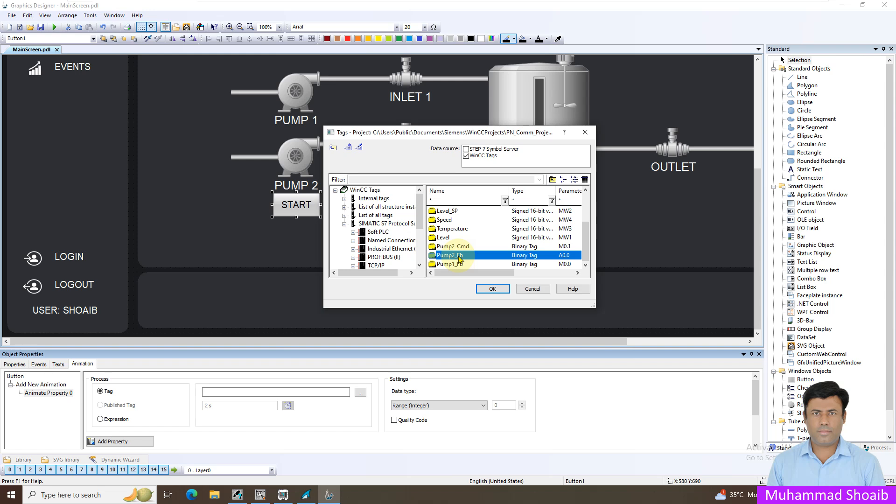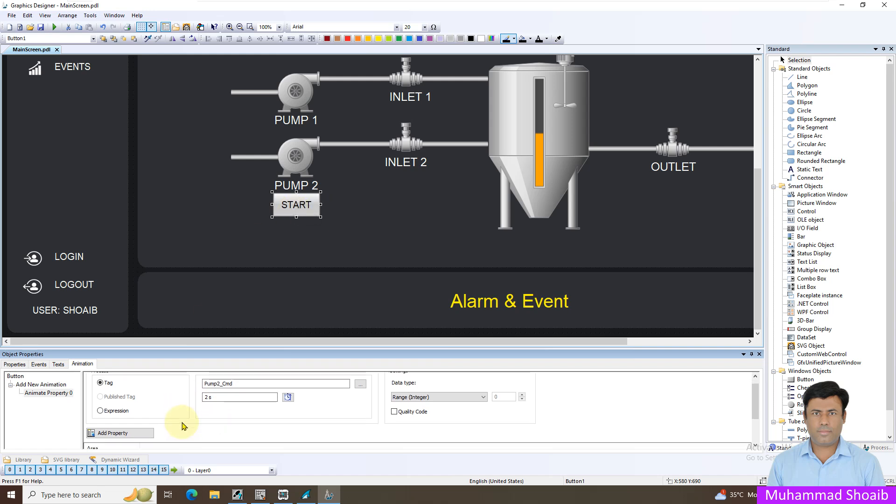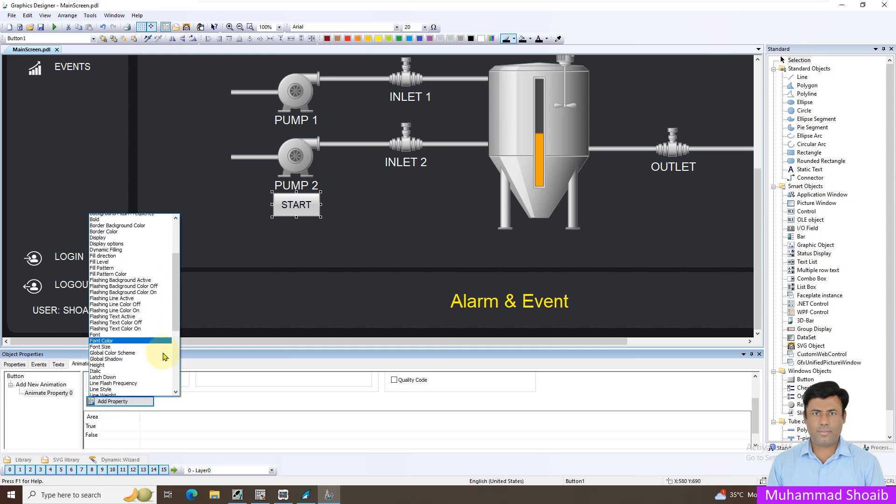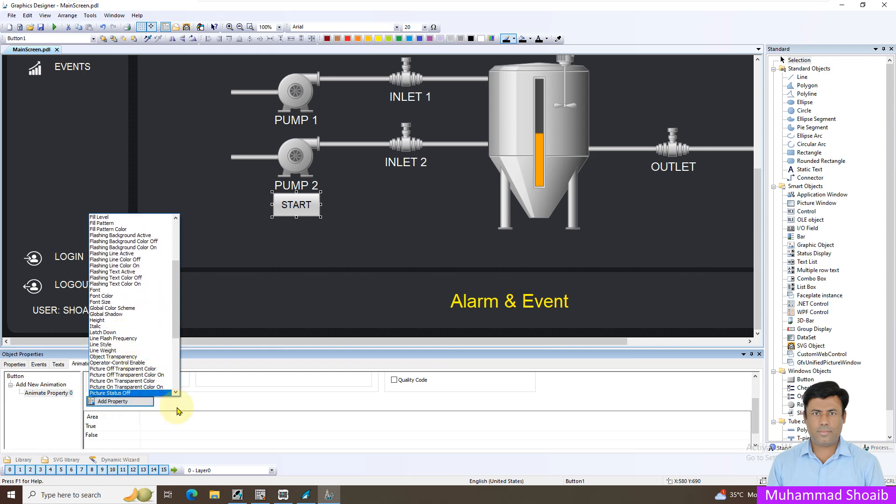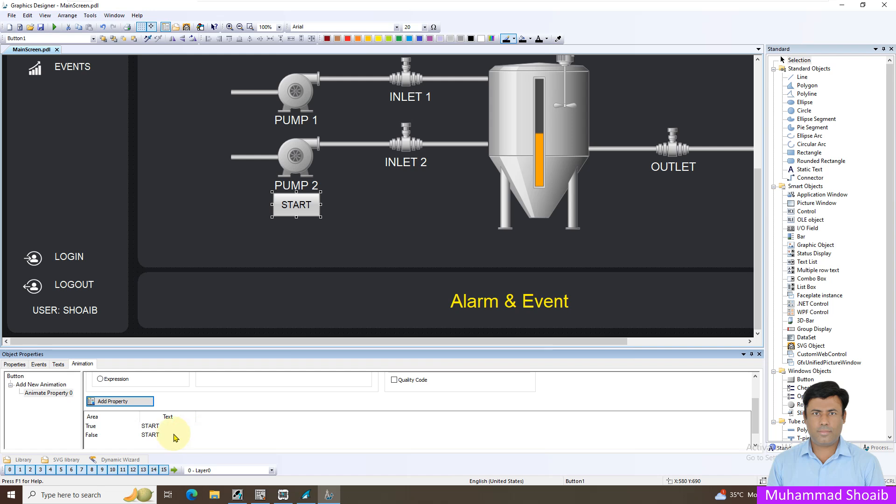You can either take this feedback or take the command. Select the type domain, add a property and go down, select the text. I want once the value is false it should show start and once the value is true in that case it should show stop. That's it.